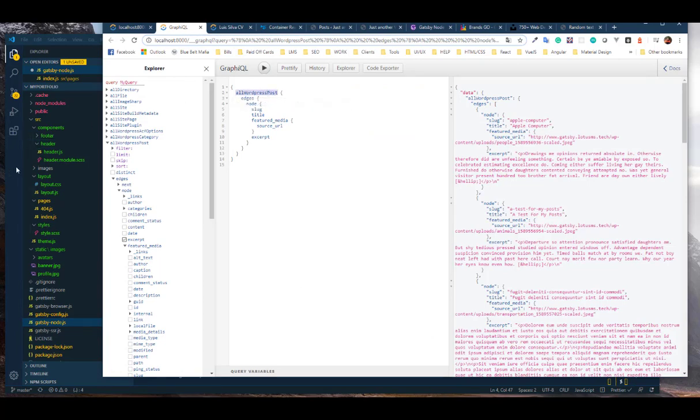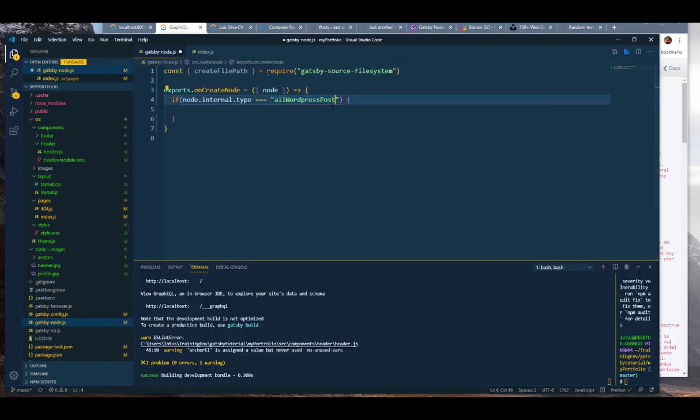I do make errors and typos guys. So if the node internal type equals — we don't want it to make a file type for everything like site plugins — we only want it if it is a WordPress post.